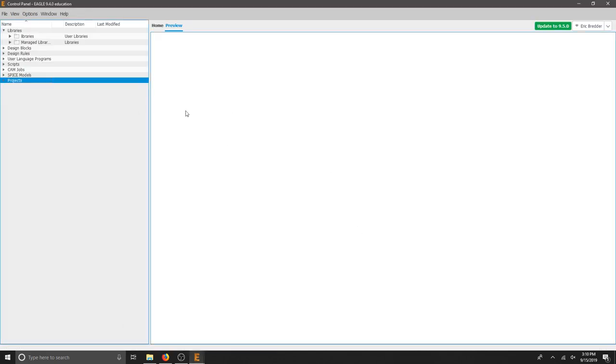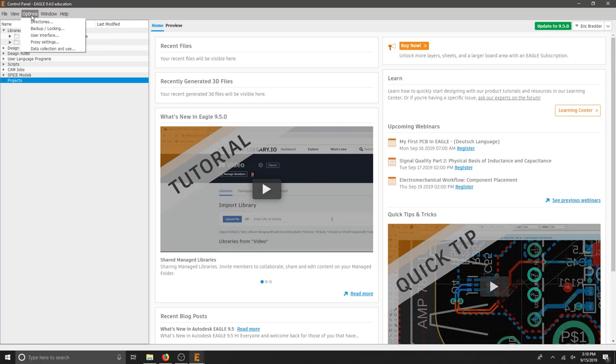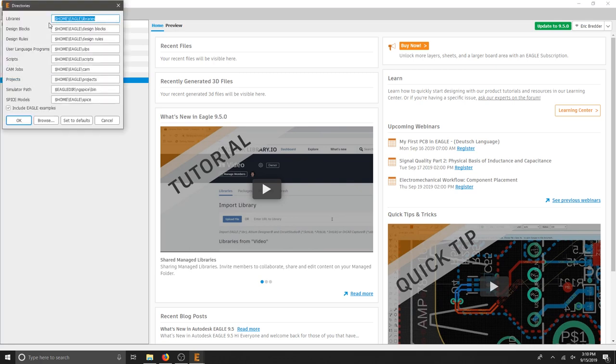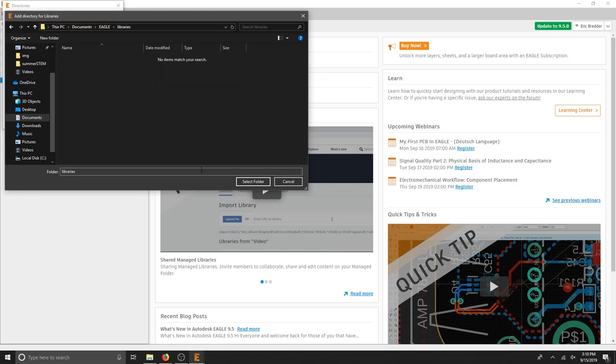Go back to your control panel, that home splash screen, and we're going to go to options. Look at directories up at the top and it should say libraries. That's where all my local libraries are. I'm going to hit browse and it's going to show me where they are in documents, eagle, and then I've got libraries.